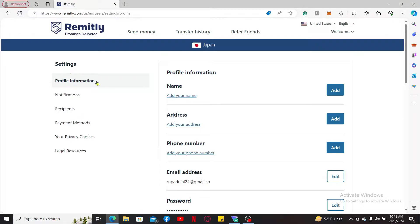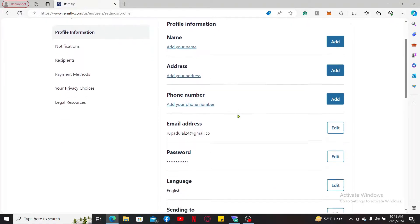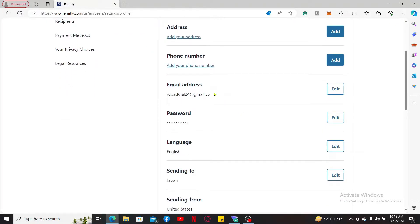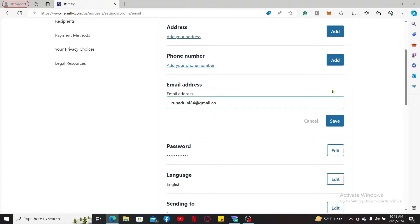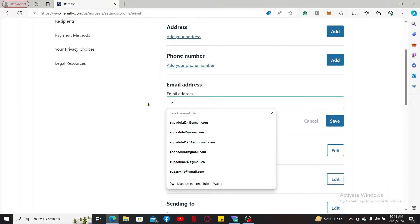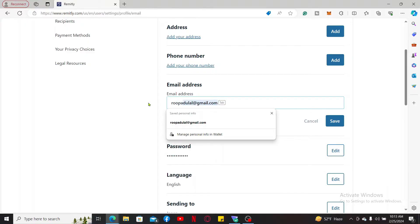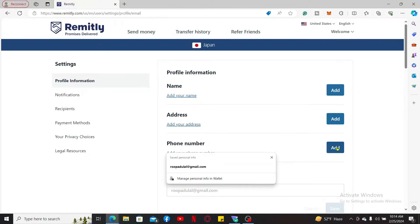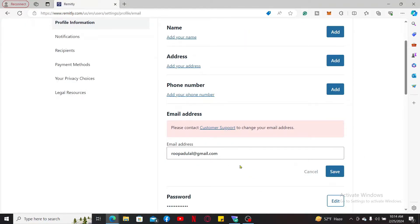Under settings, scroll down and click on Edit right next to email address. Now enter the new email you'd like to set for your account and click Save. In order to change your email, you'll need to contact the customer support for Remitly.